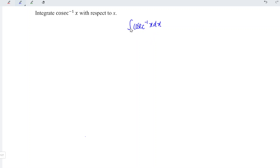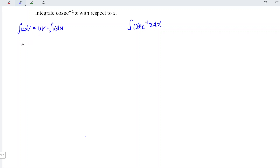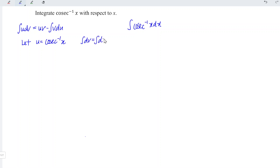In this video, we are going to apply integration by parts. Let's recall the formula. We have: integrate u dv equals u·v minus integrate v du. We can let u equal cosecant inverse x, and dv equal dx.